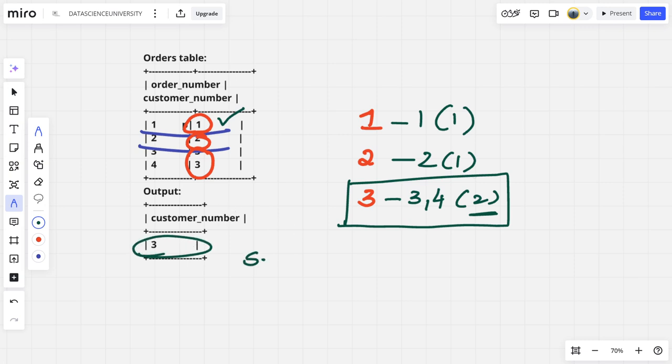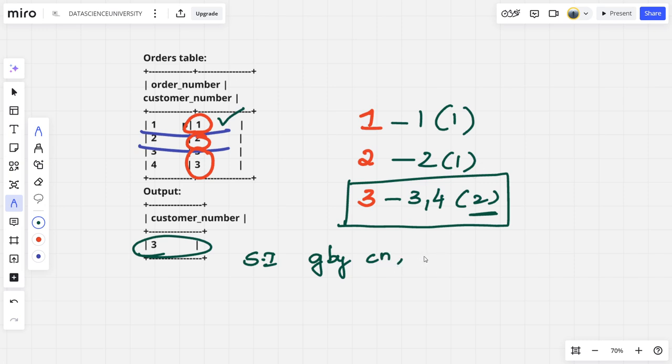So what we need to do: Step 1 should be group by customer number and we need to count the rows, because each row is an order. So let us count rows.